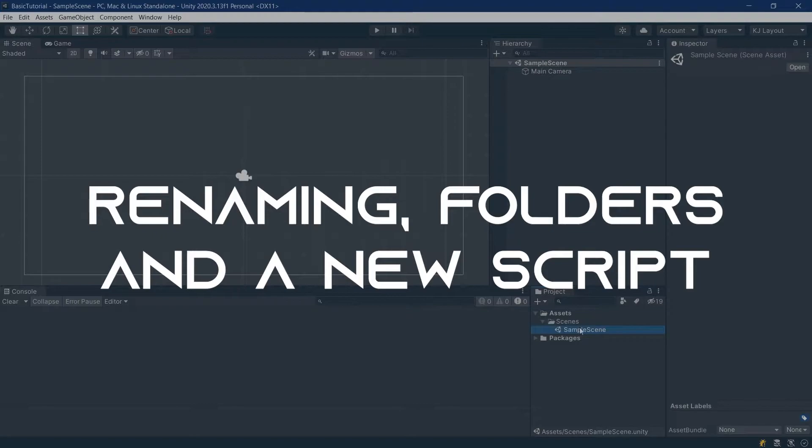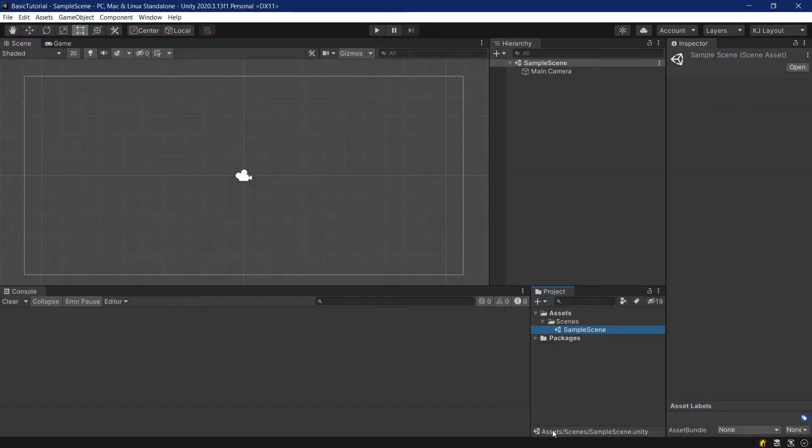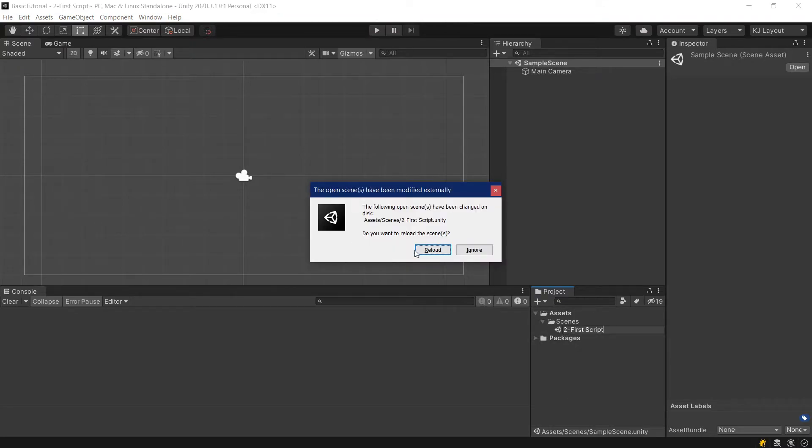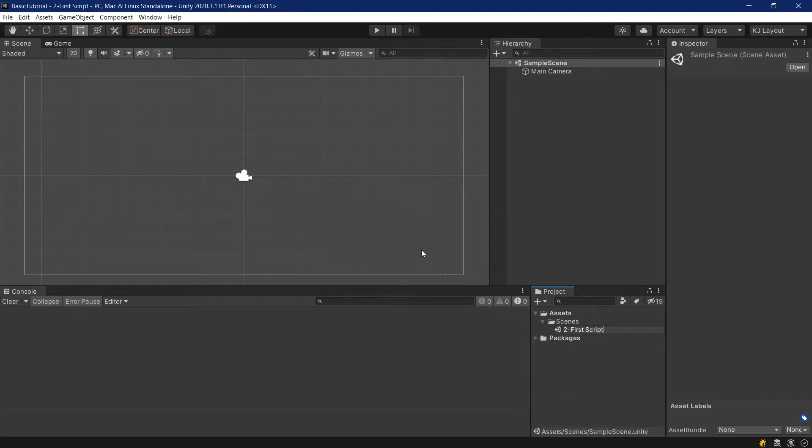So that's the first thing we'll do. We'll go to this sample scene and rename it. Press F2, and then we'll call this 2-firstscript. It will ask us to reload, and we also have that open immediately.